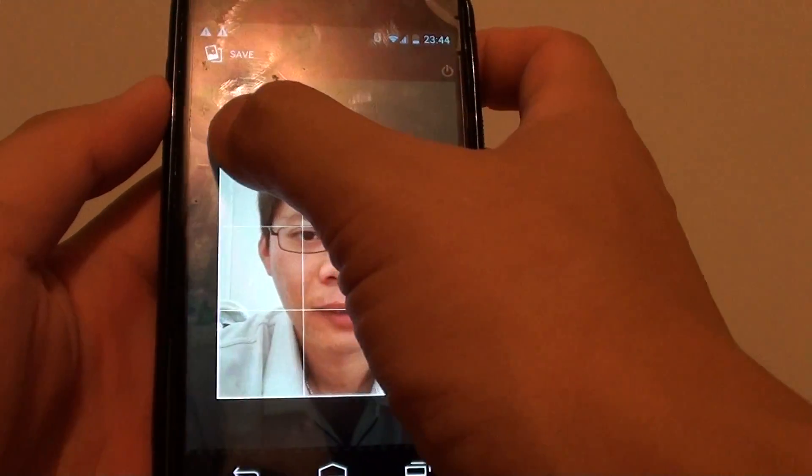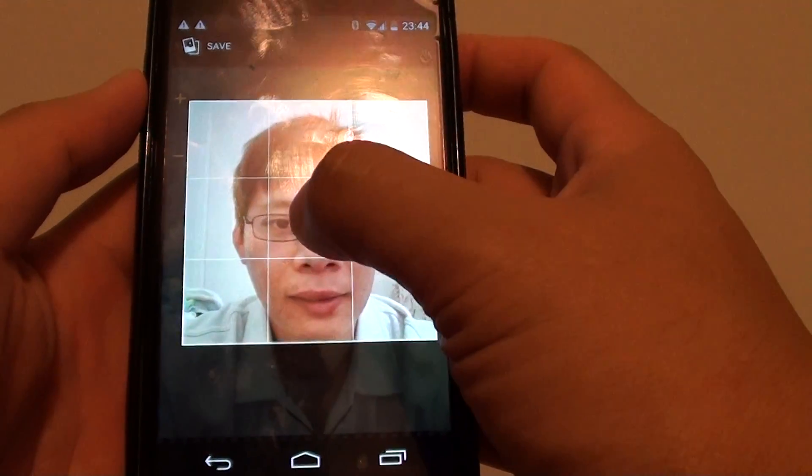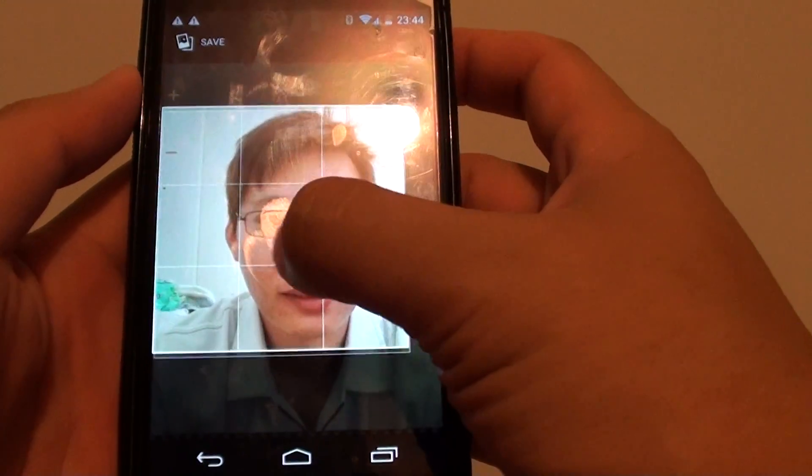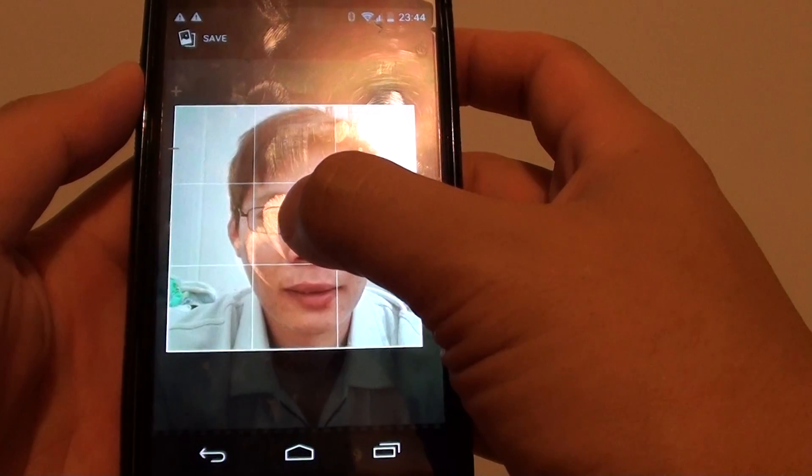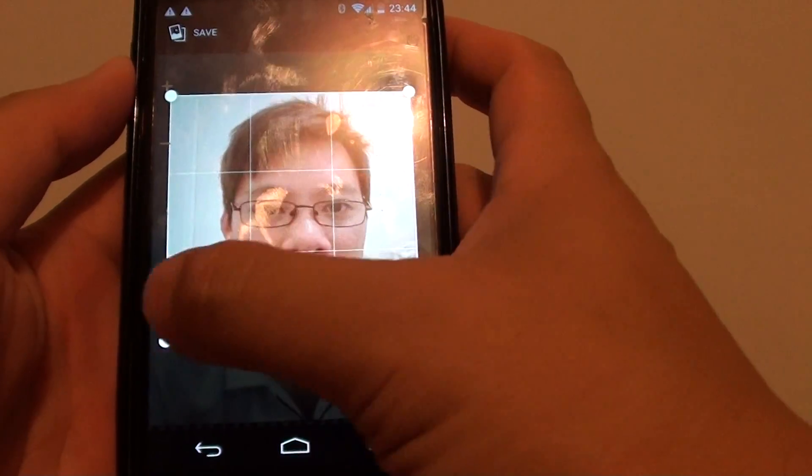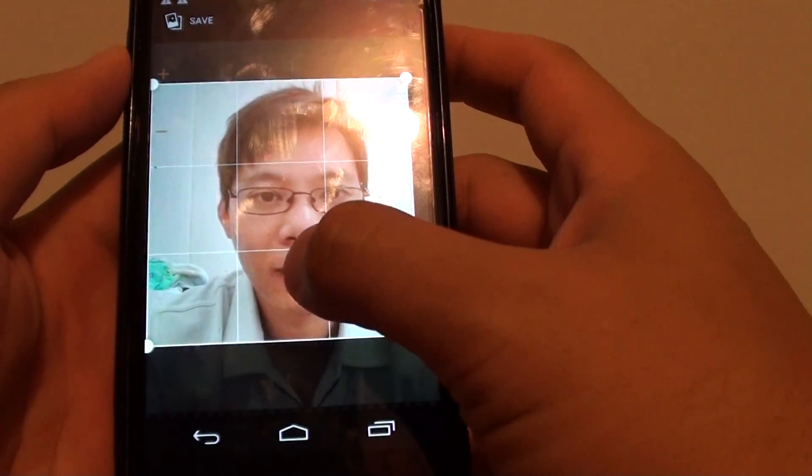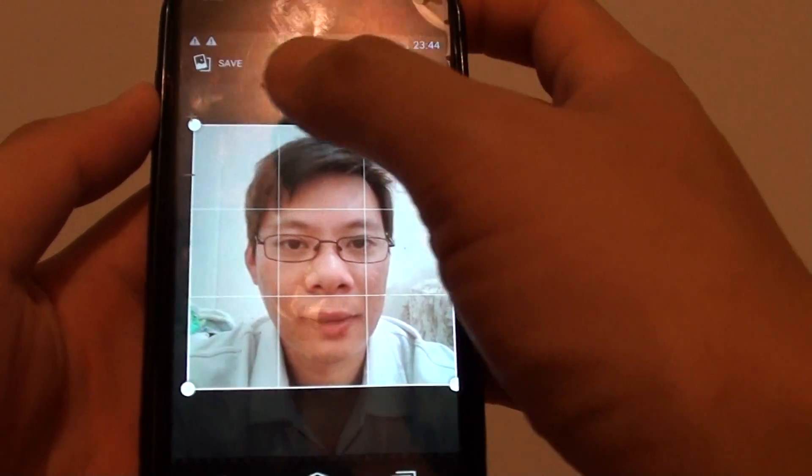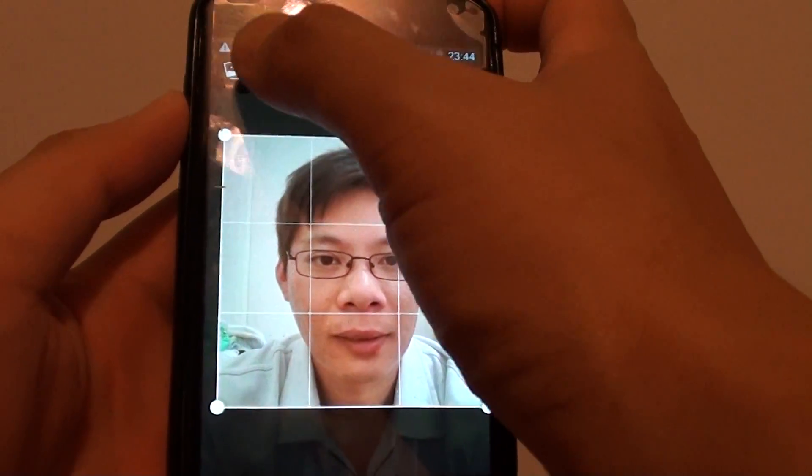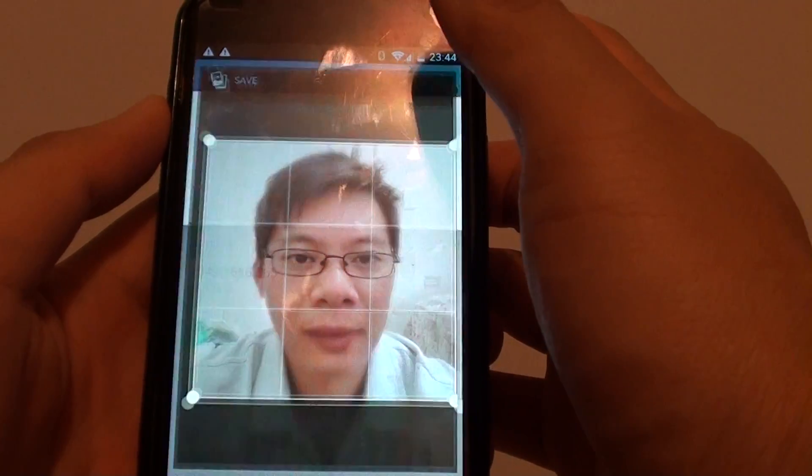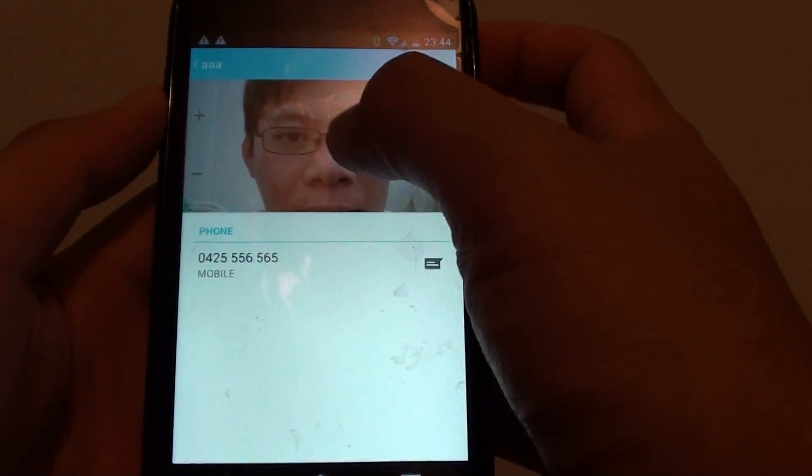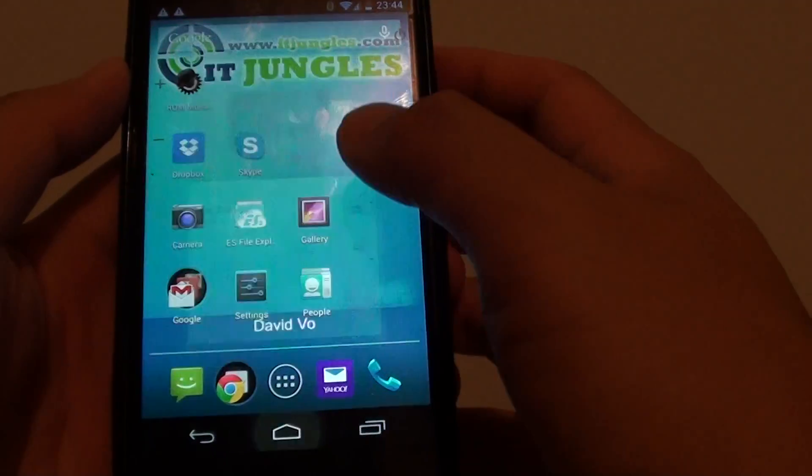Using the handle here you can adjust the photo around the screen and once you are happy with it then simply just tap on the save button at the top and now you have successfully assigned a photo to that person.